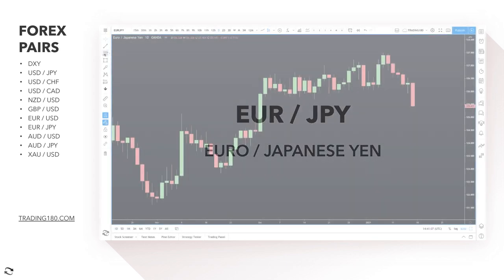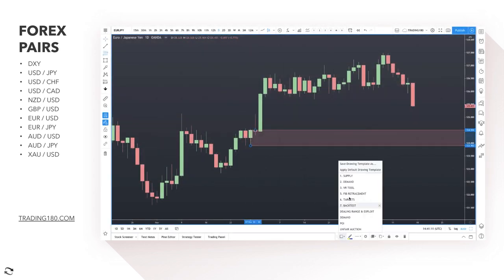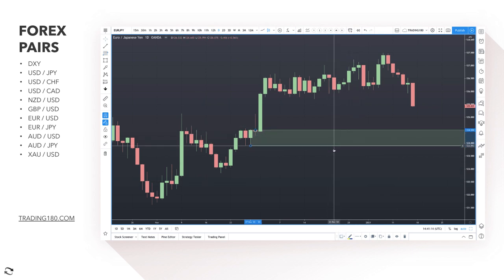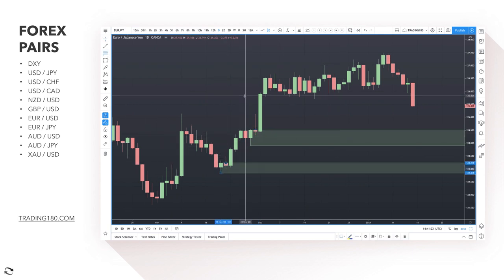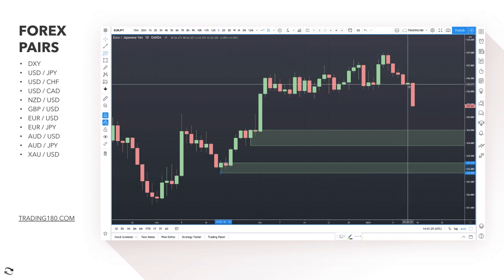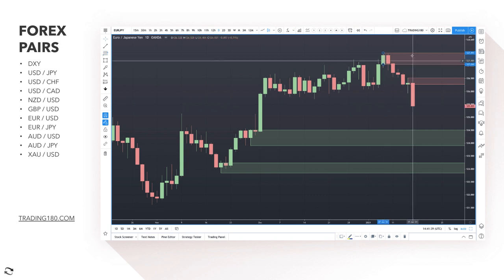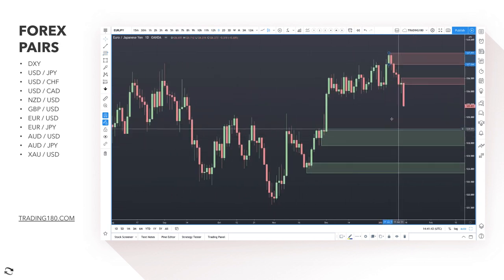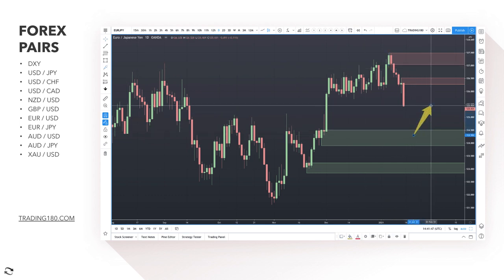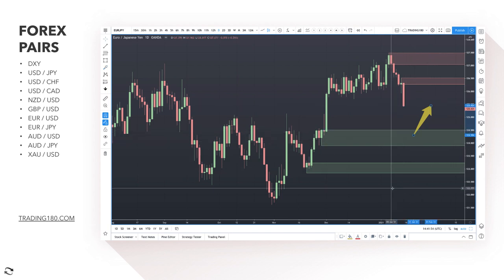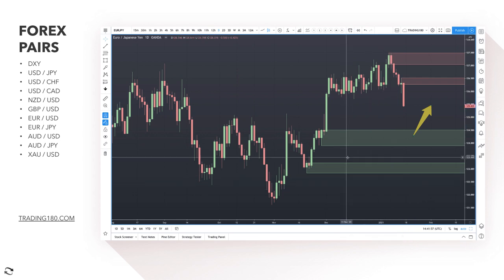Moving on to euro yen - I like this zone here for a buy at the 124.50 level, and just below that as well. This would be a risk-on trade - if risk is off, the Japanese yen tends to strengthen. If you do want to be a buyer of the yen, there's a supply zone there, and I really like that supply zone at the highs around the 127 area technically. But my bias would be to the long side, so if prices come down to the 124.50 area, that's where I'm looking for any kind of buy trades.